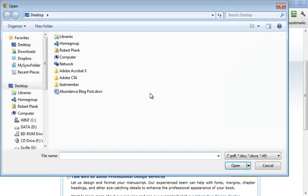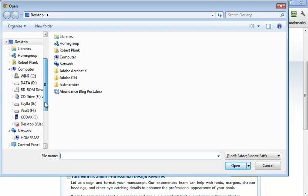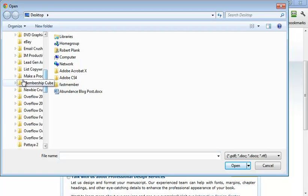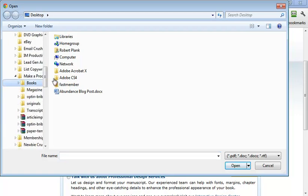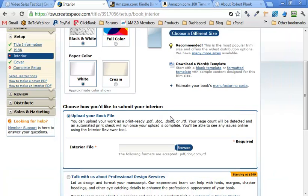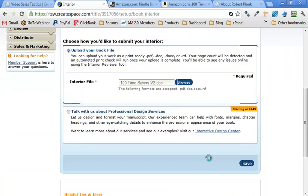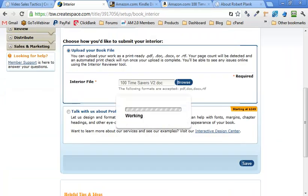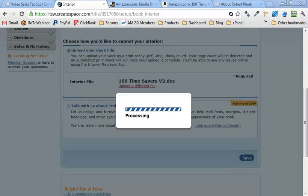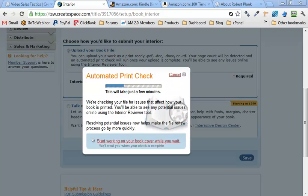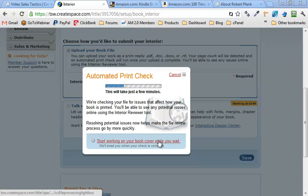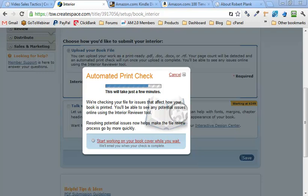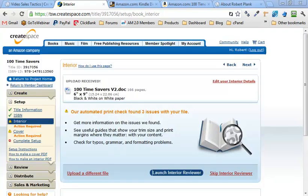So I'm going to re-submit this now that I've resized the page, and then we'll see if there's any other issues. So upload a different file. Browse for this again. So this is my books, 100 times savers. Save. Uploading again. And then processing again. It's checking this again, and I hope it remembered our cover changes. If not, that won't be very fun, but we're going to wait for this to finish, and then see if resizing this figured, fixed those eight issues it had.